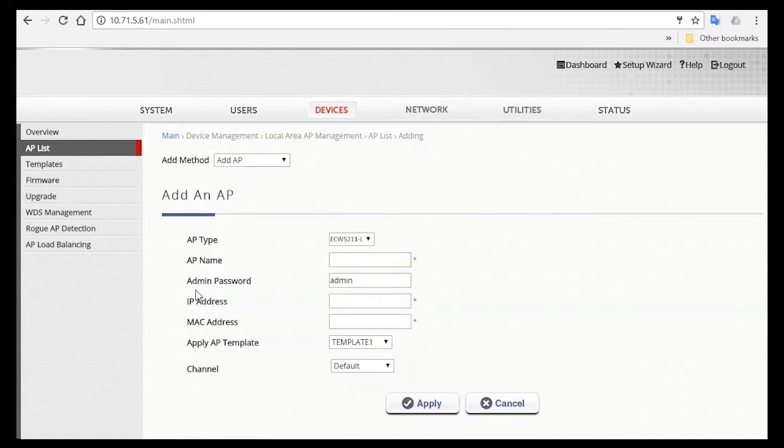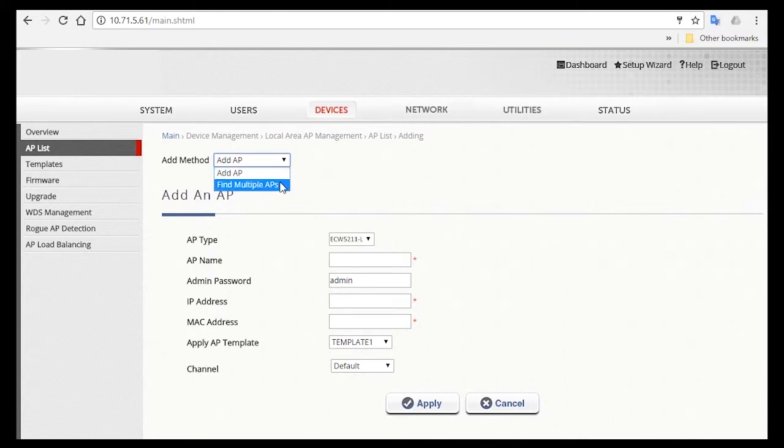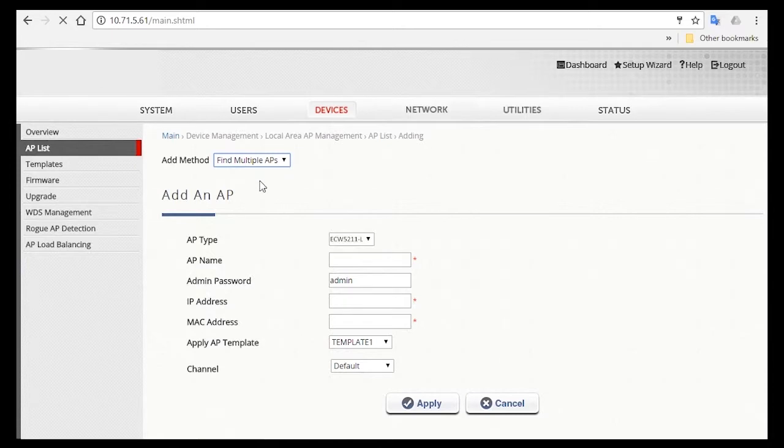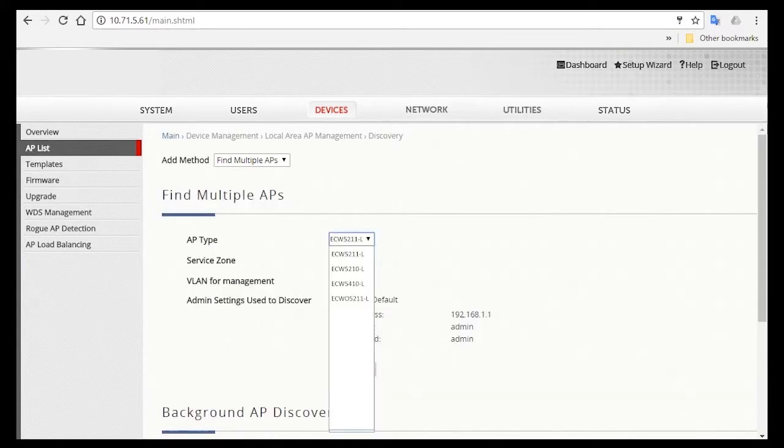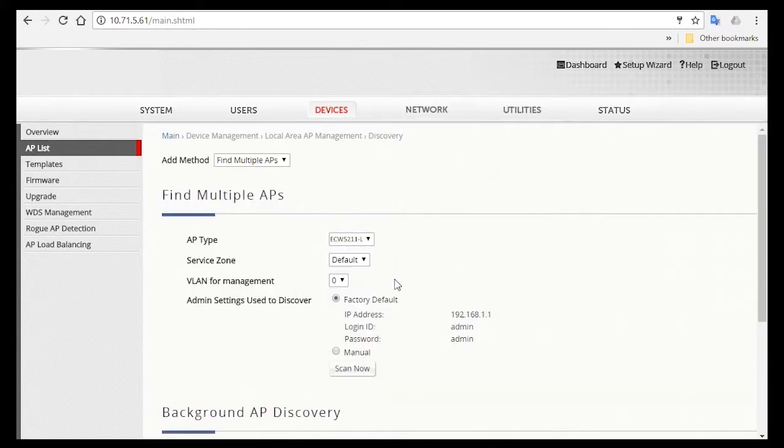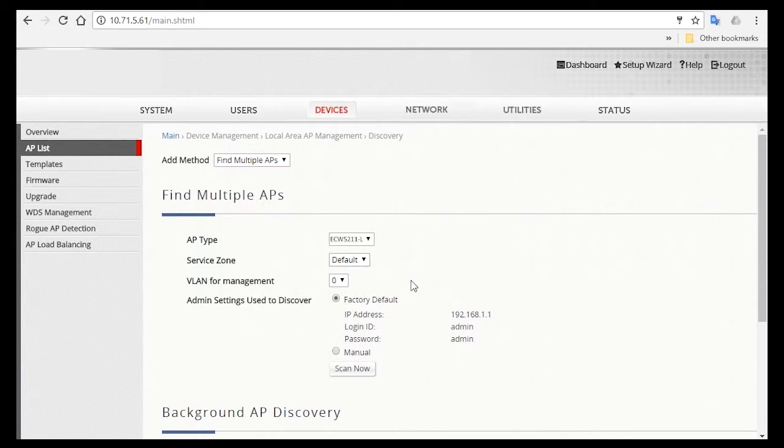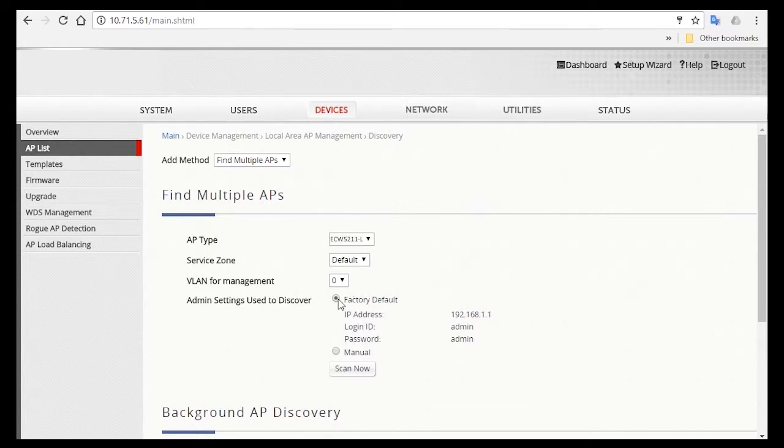Now you might have a lot of APs to be managed in your hotel, so for the Add method, you can select Find Multiple APs so that the controller can discover multiple APs and add them at the same time. Then select AP type, and for service zone, we'll leave it as default for AP management. The system will discover APs in factory default setting, or if you click on Manual, you can configure a specific IP range for the APs.